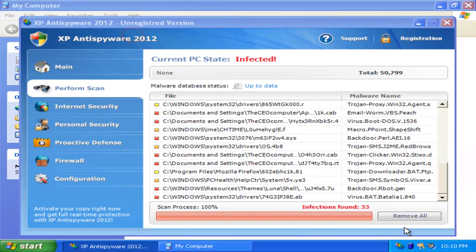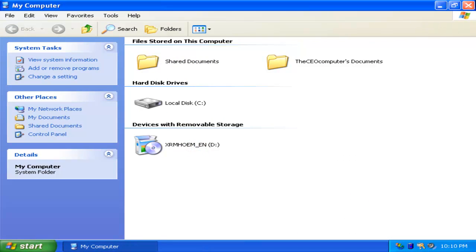Now what you're going to want to do is ignore everything and X out as much as you can of the Windows XP Anti-Spyware 2012 popups. Now we're going to get to the basics.